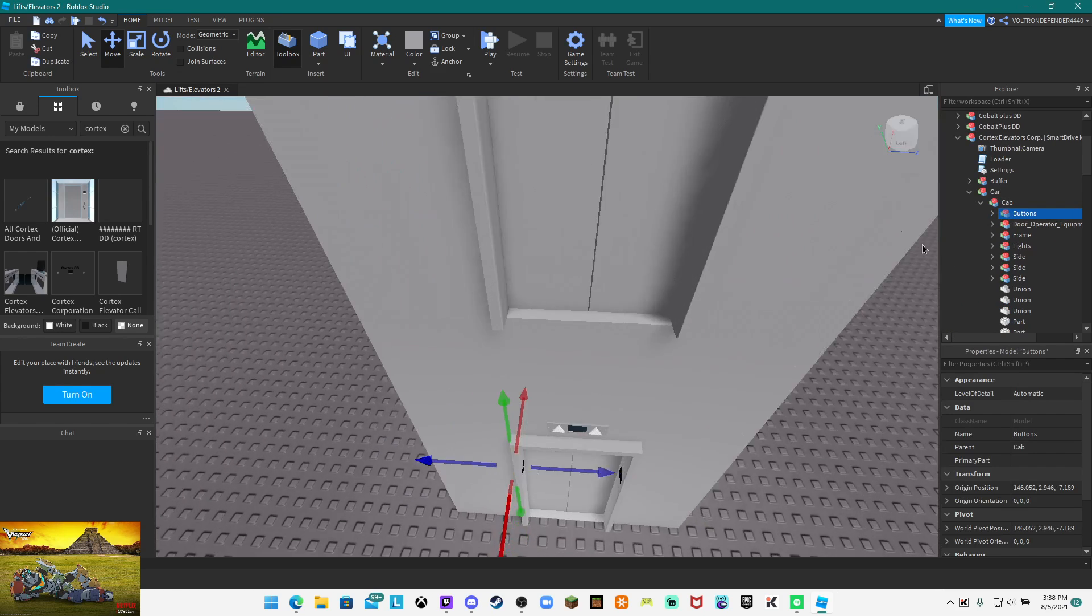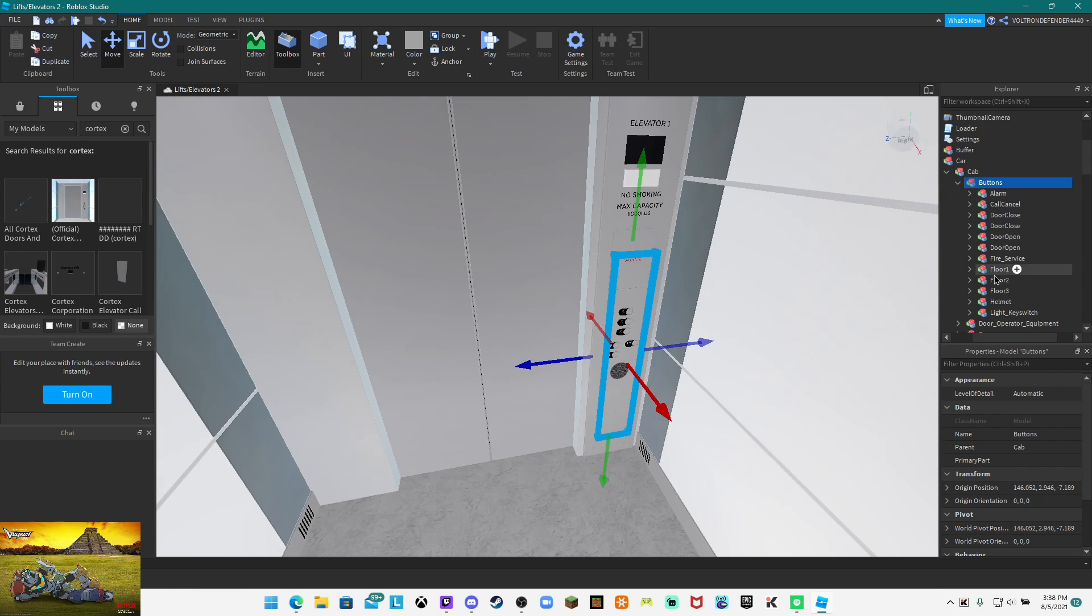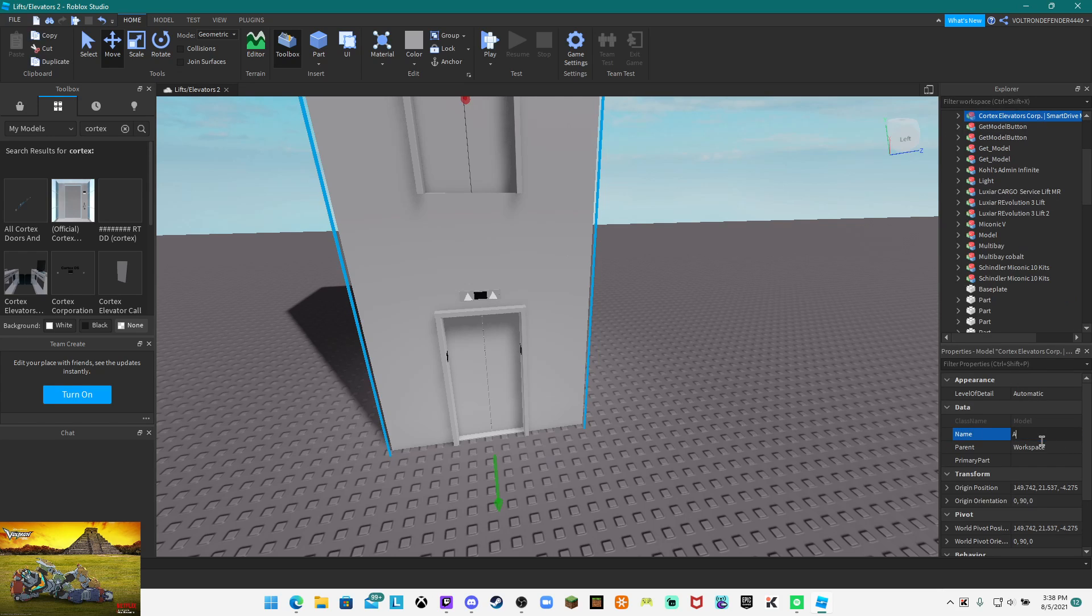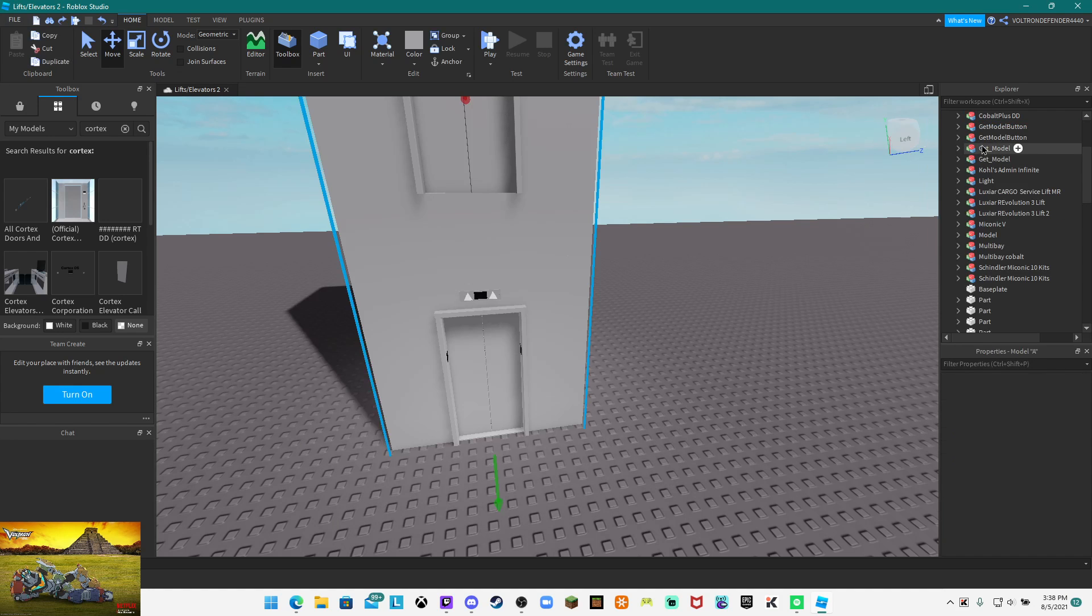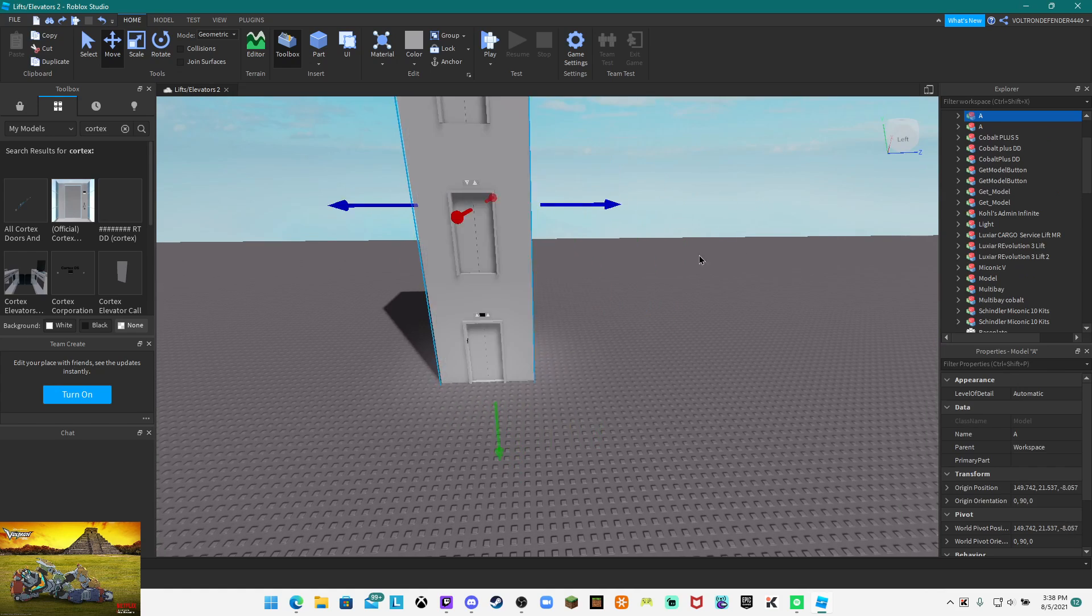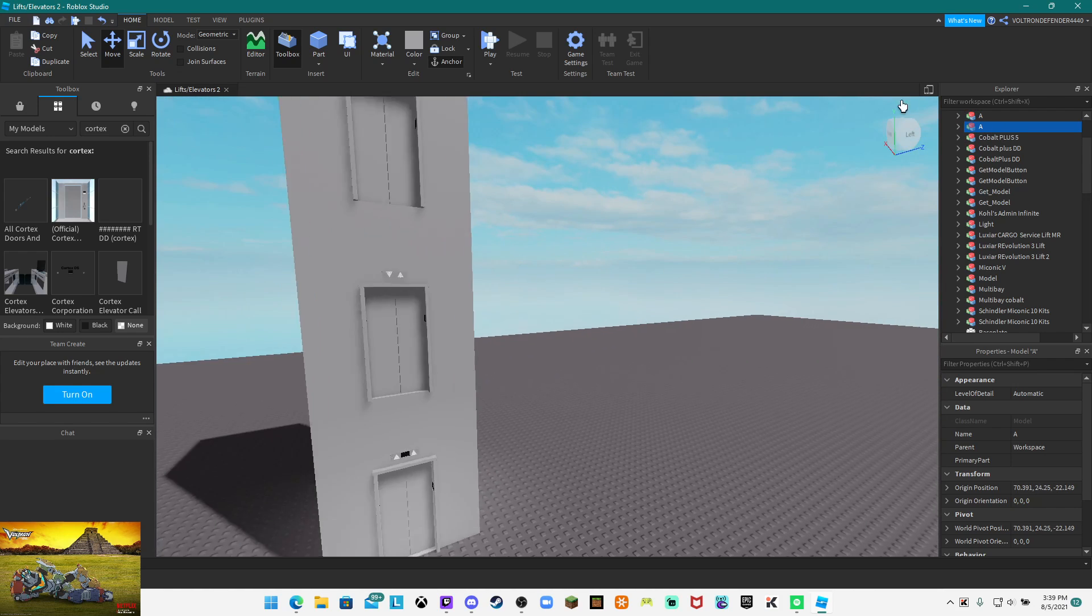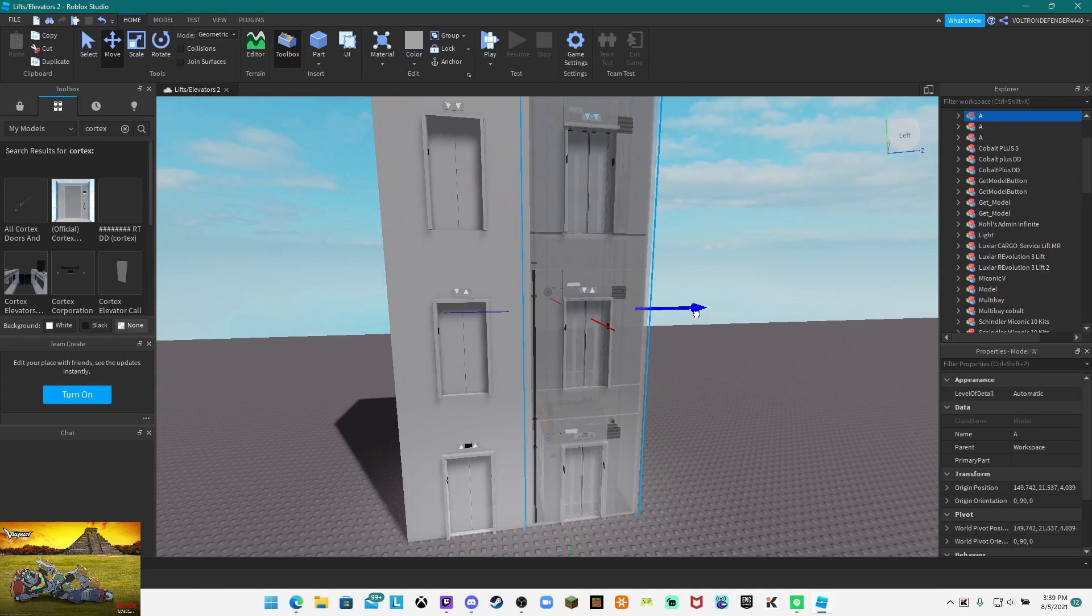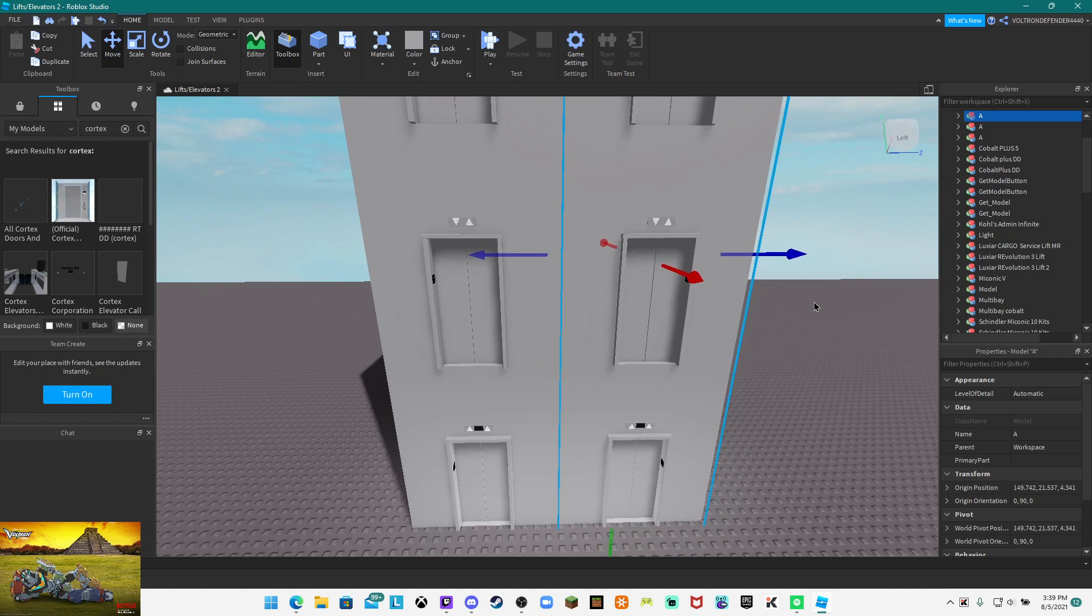We're also going to delete the floor buttons in here because you do not need them. Now you want to leave this into a group and you want to duplicate it, not delete it.